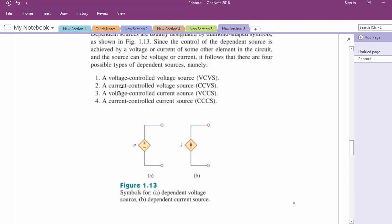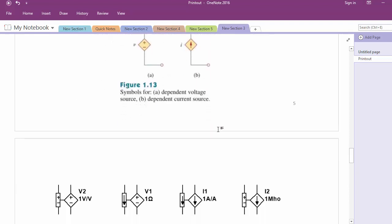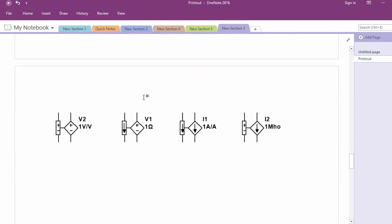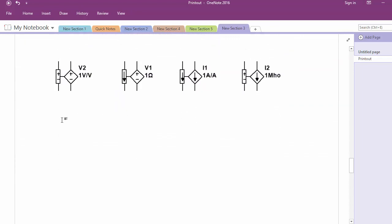The four types are: voltage controlled voltage source (VCVS), current controlled voltage source (CCVS), voltage controlled current source (VCCS), and current controlled current source (CCCS). In Multisim, for example, if it is written 5V3, that means V3 is the voltage with respect to ground and 5 times that voltage will appear across this source. This is a voltage controlled voltage source. The unit of 5 here is volt-over-volt, which we call voltage gain.